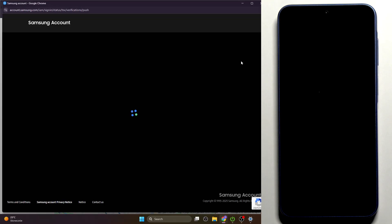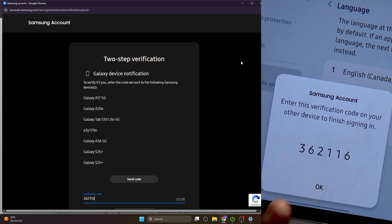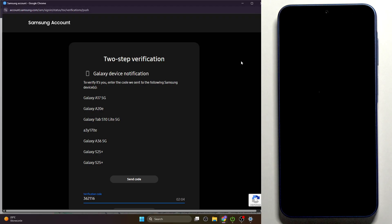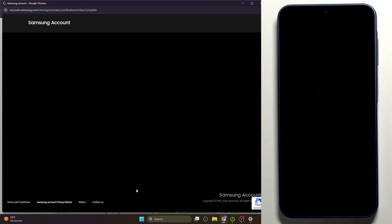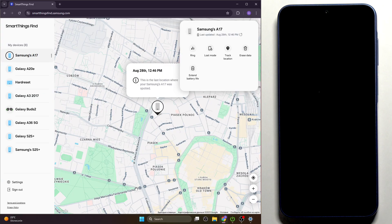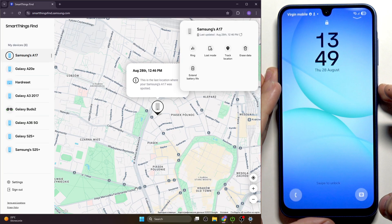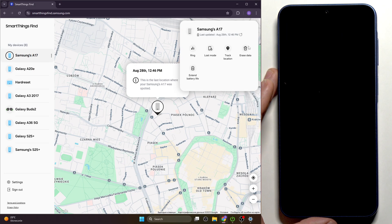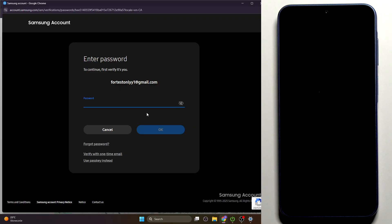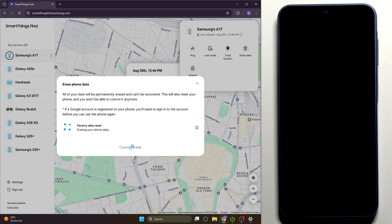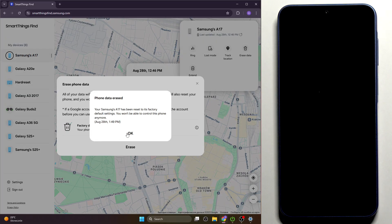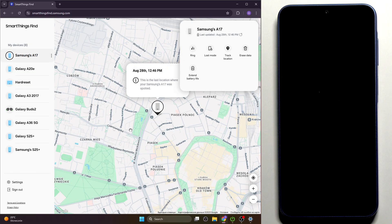I got the verification code on my tablet, but it can also be sent via SMS. After verifying, the phone should start resetting. It notes that if a Google account is on the phone, you'll need to re-enter it — so this method also triggers FRP.